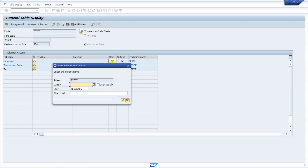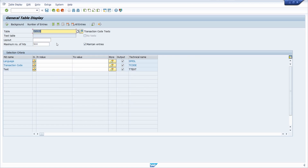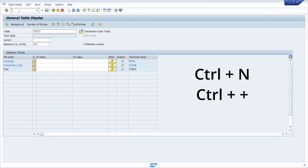I've recorded a very detailed video about screen reports which you can watch for more detail. Basically in this case we can save our input into a screen variant, or in most cases you can save your inputs into a database table when you are in a transaction code.